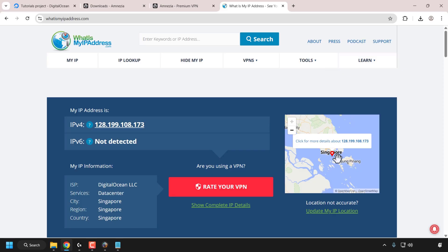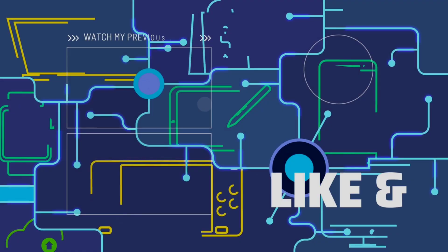That concludes this video on how to create an X-Ray Reality proxy using Amnesia self-hosted VPN and an Ubuntu cloud server or virtual private server VPS. If you enjoyed this video, be sure to give it a like, comment down below, and most importantly, subscribe to support the channel. I'll see you in the next video.